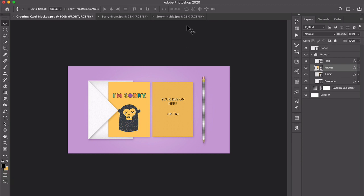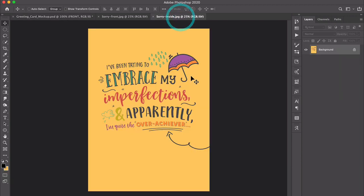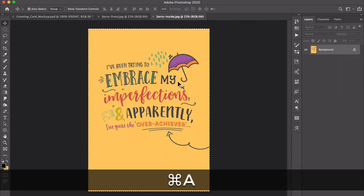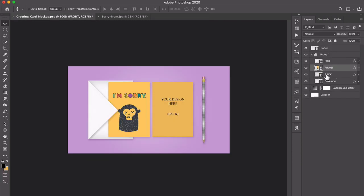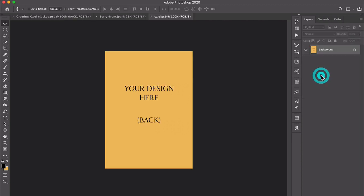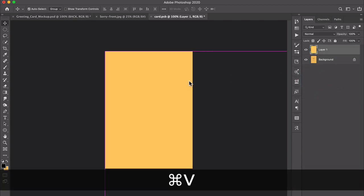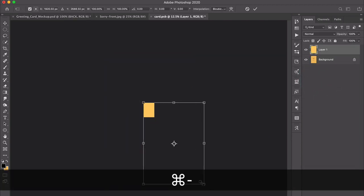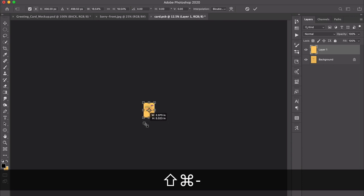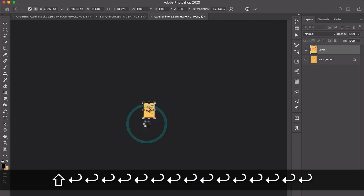Then I can repeat the process with the inside or the backside. I will copy and paste it, double click the back smart object here, paste it in, transform it. I'm just pressing command or control T to free transform.